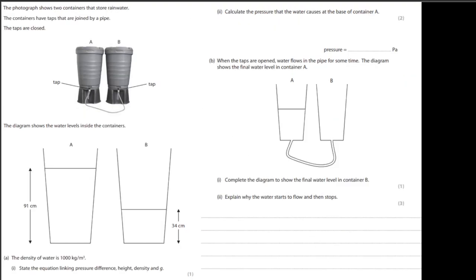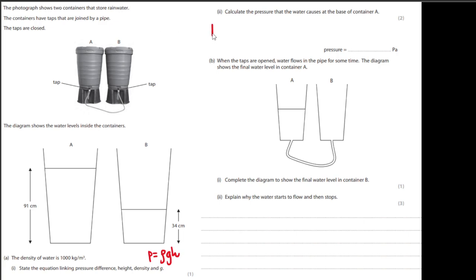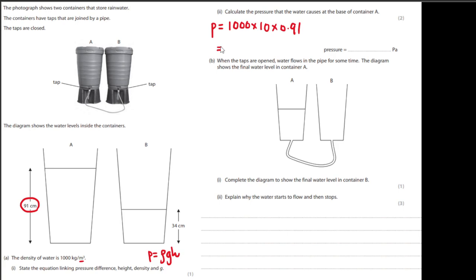The photograph shows two containers storing rainwater. State the equation linking pressure difference and height: P equals rho GH. Calculate the pressure that the water causes at the base of the container. Density is 1000, G is 10, and H is 0.91 meters (converting from centimeters). So it's 1000 multiplied by 10 by 0.91, which gives 9,100 pascals.